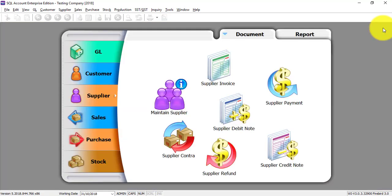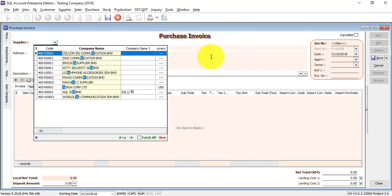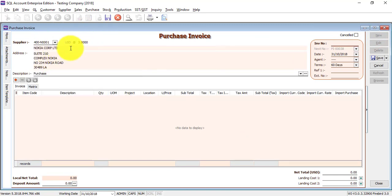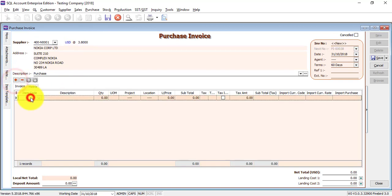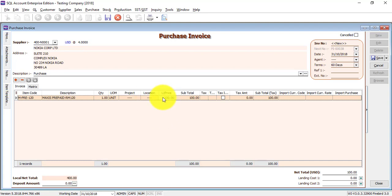Let's do a transaction. Go to Purchase — let's do a Purchase Invoice. Click New, select the supplier, and you can see the exchange rate will appear. Select one — you can see that when I put the unit price as 100, this 100 is actually US$100 because this supplier is under US dollar.